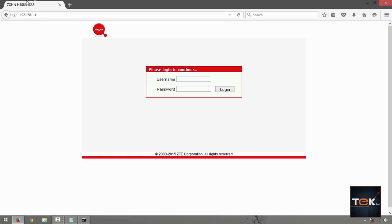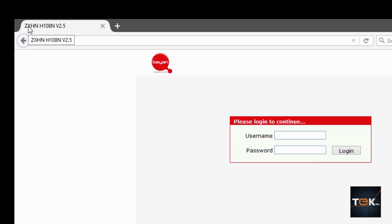The page should say ZXHN H108N v2.5. You have to check this and compare it to your router's model number label. Sometimes you might be connected to a different network — maybe your neighbor's or a friend's mobile hotspot — and you could not log in because of that.